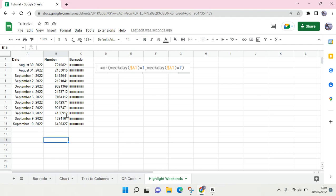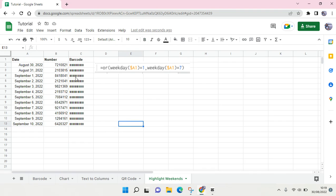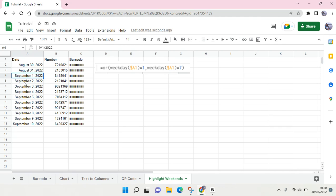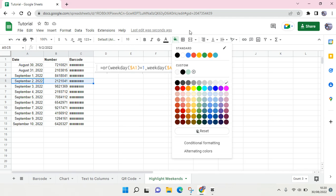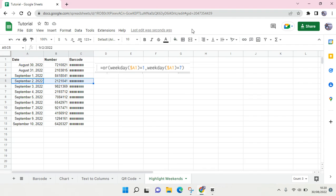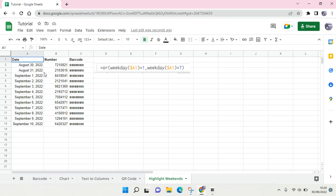I want to highlight only the weekends, which is Saturday and Sunday. You can just highlight it manually, but if you don't want to do it one by one, you can use conditional formatting and I'm going to show you how.